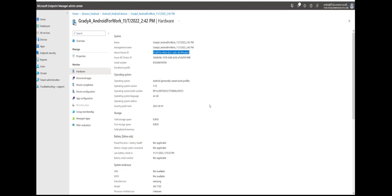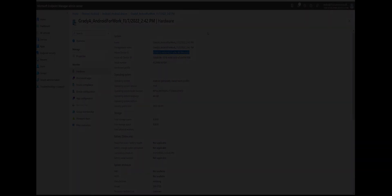Thank you. That's it from the Microsoft Azure point of view regarding migrating to NAC 2.0. Thank you.